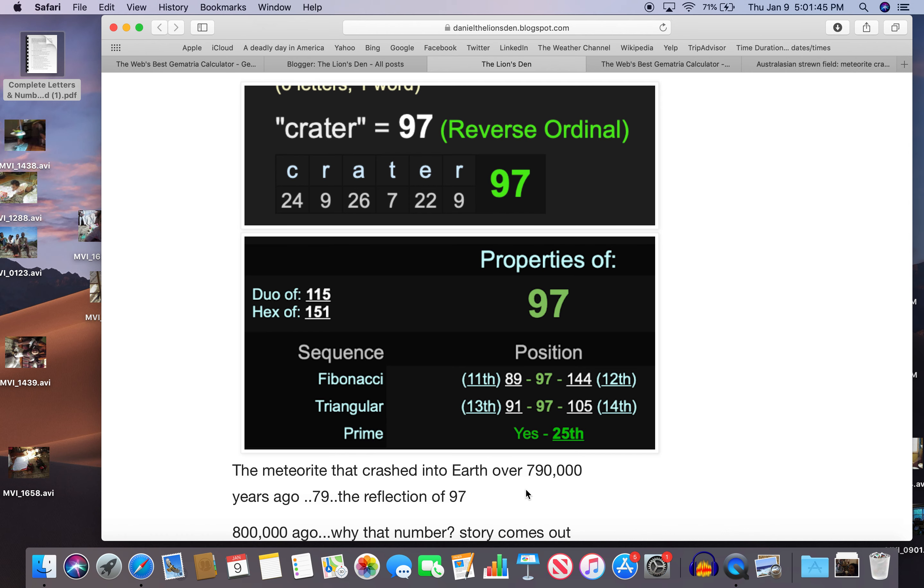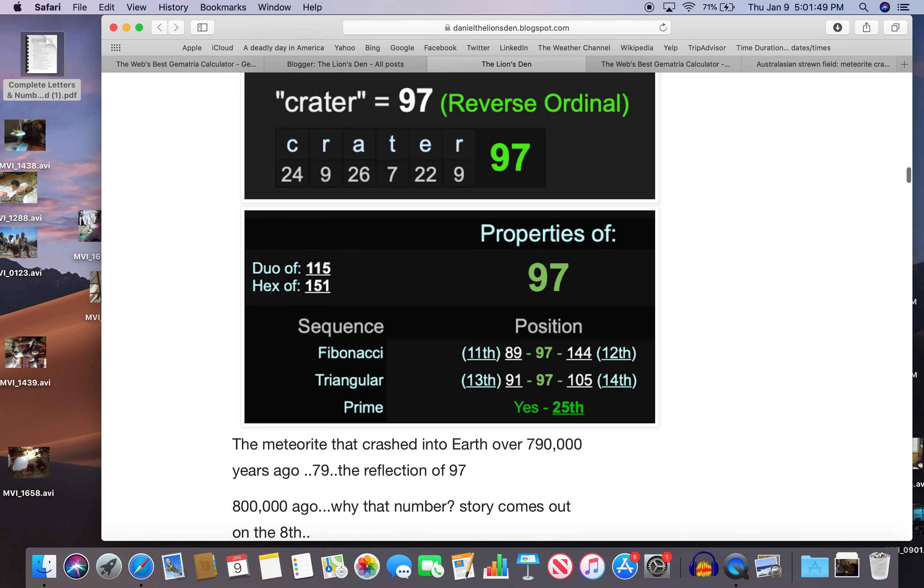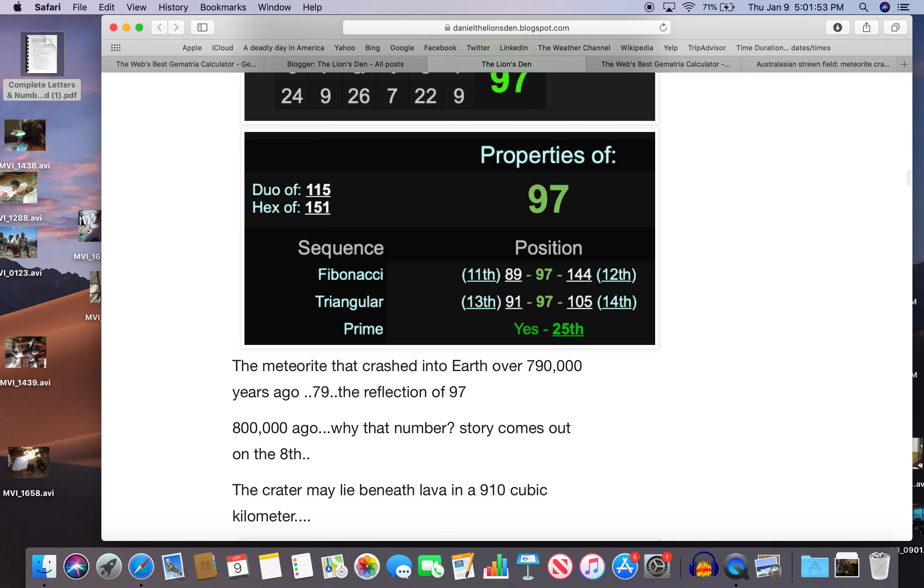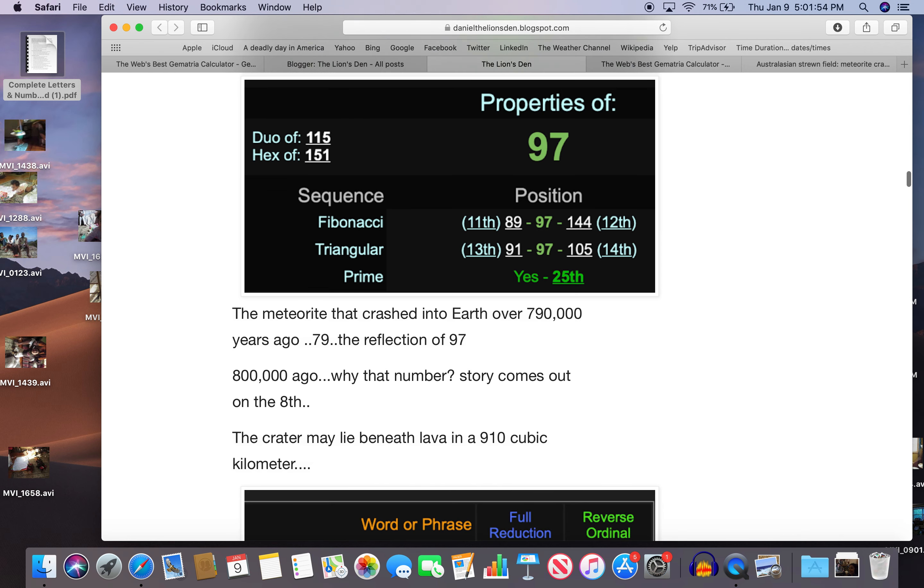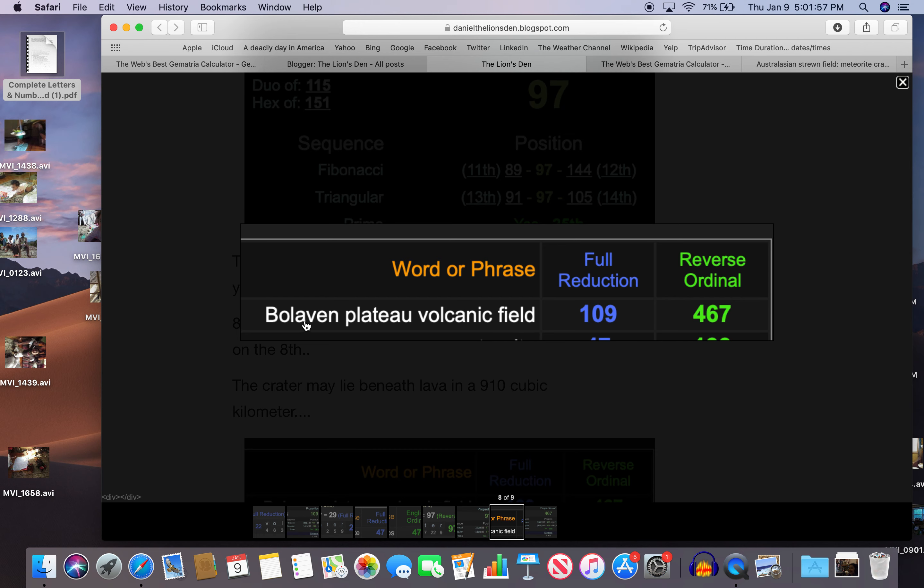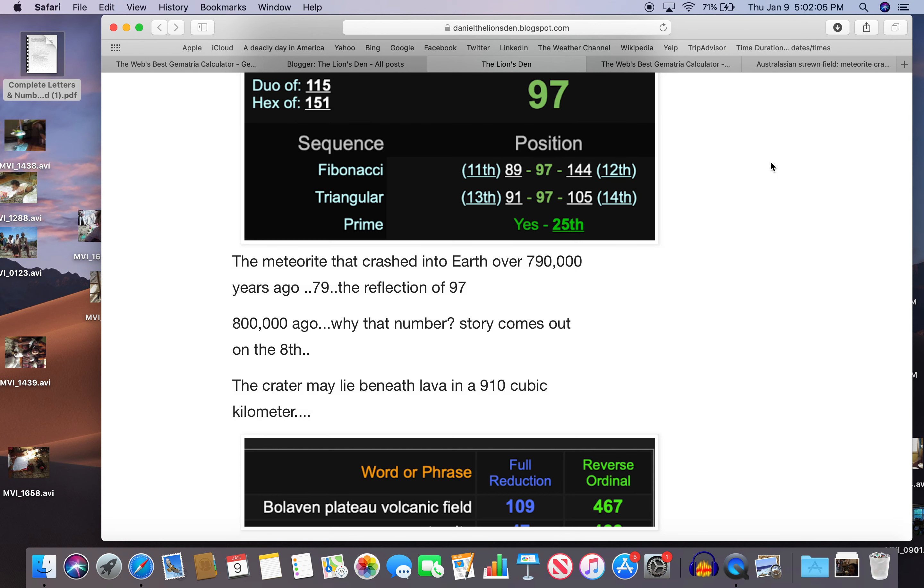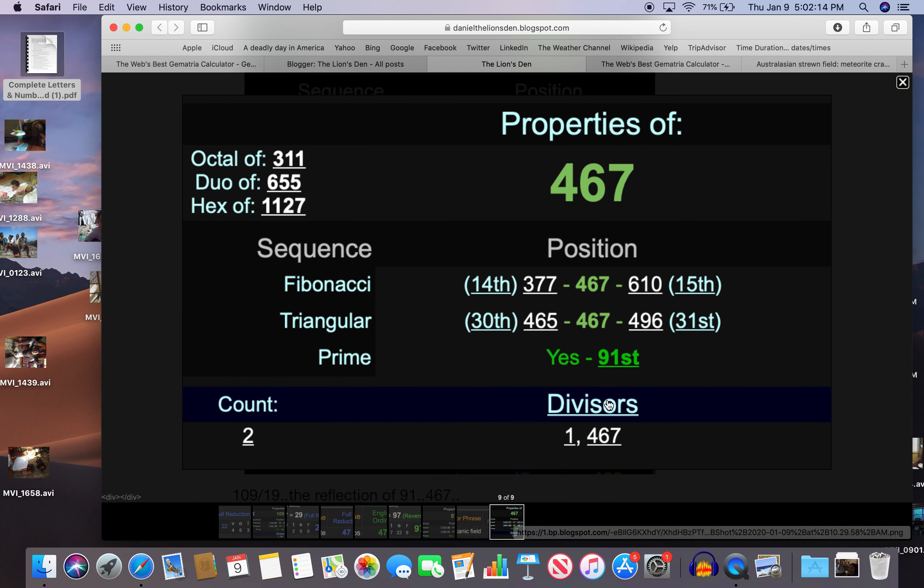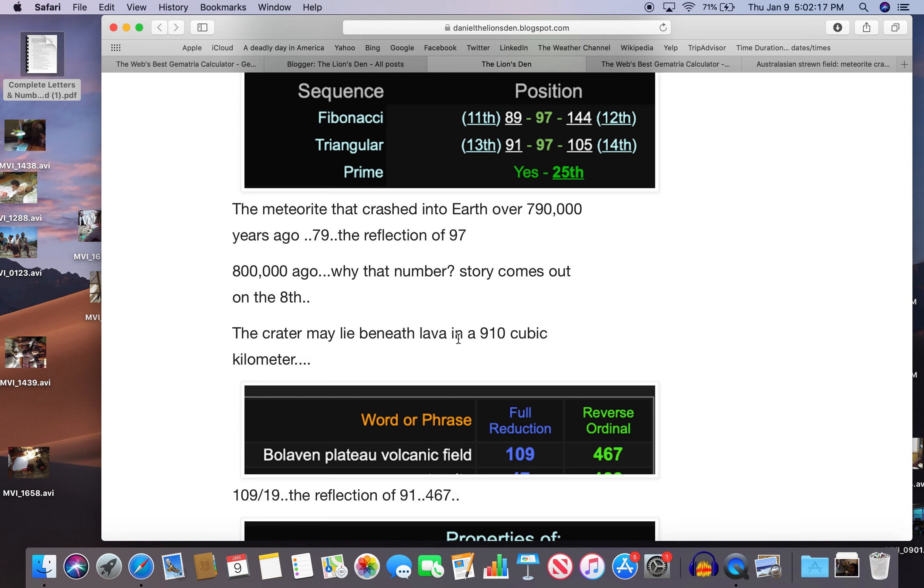800,000 years ago. Why that number? Story comes out on the 8th. The crater may lie beneath lava at 910 cubic kilometers. So this is where they found it. It equals 109 and 467. And I said 91. What's the relationship between these numbers and 91? Well, 109 is 19, the reflection of 91. And 467 is the 91st prime number. That's why we're finding 910 cubic kilometers. That's why it's down that far.